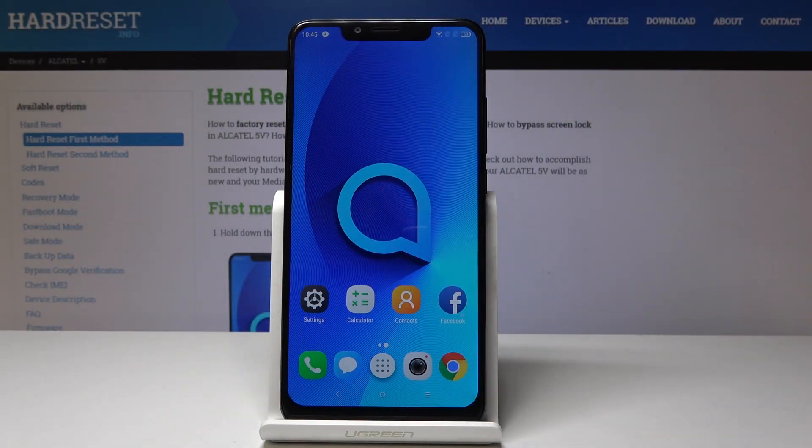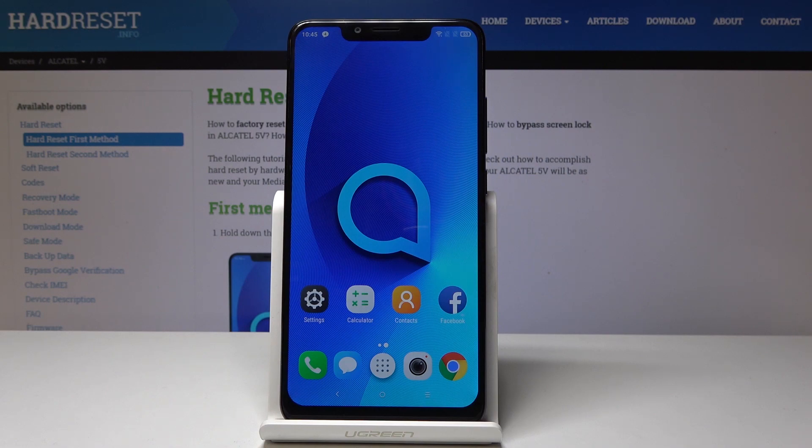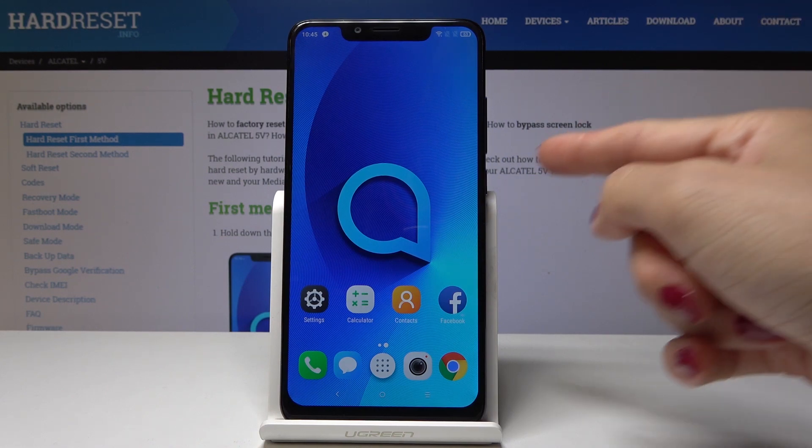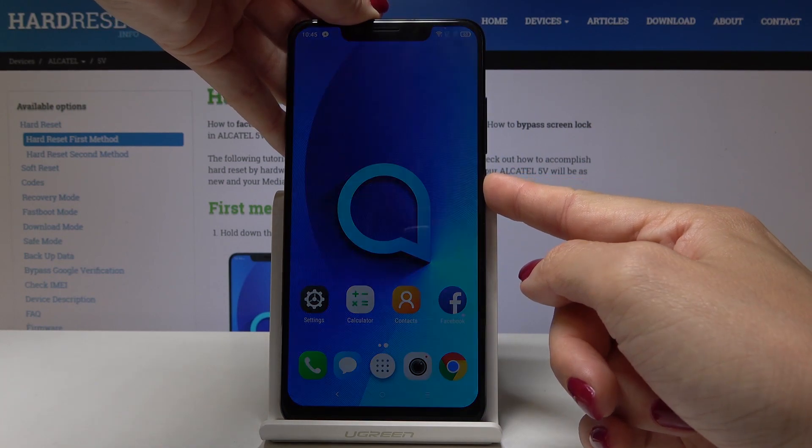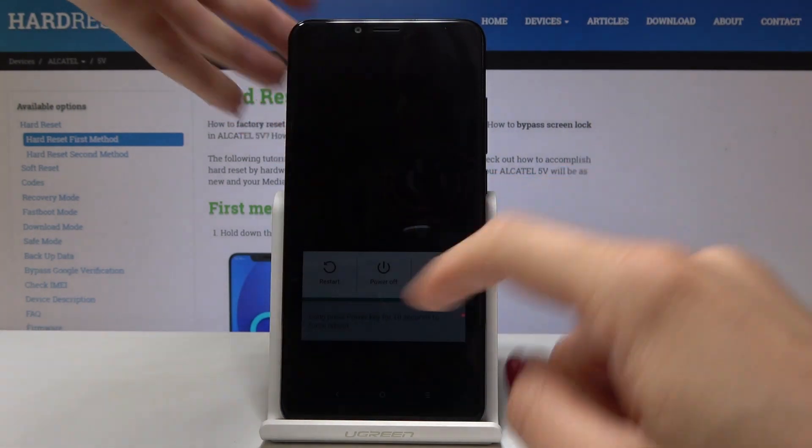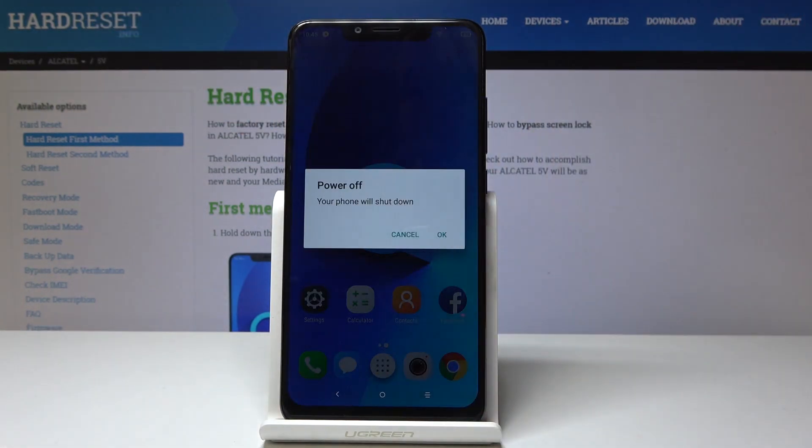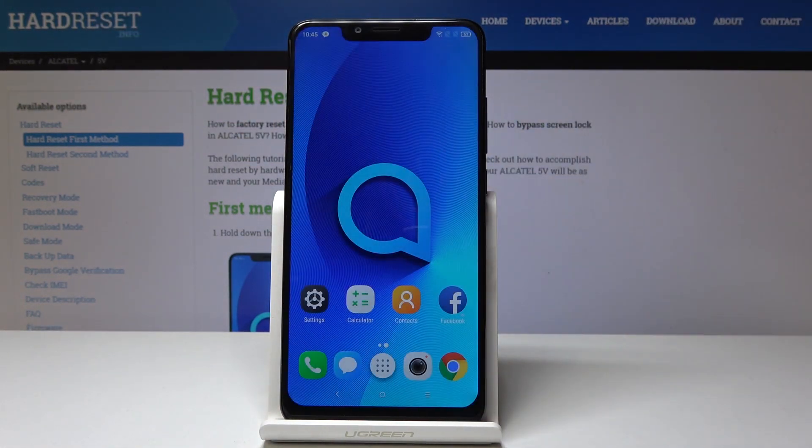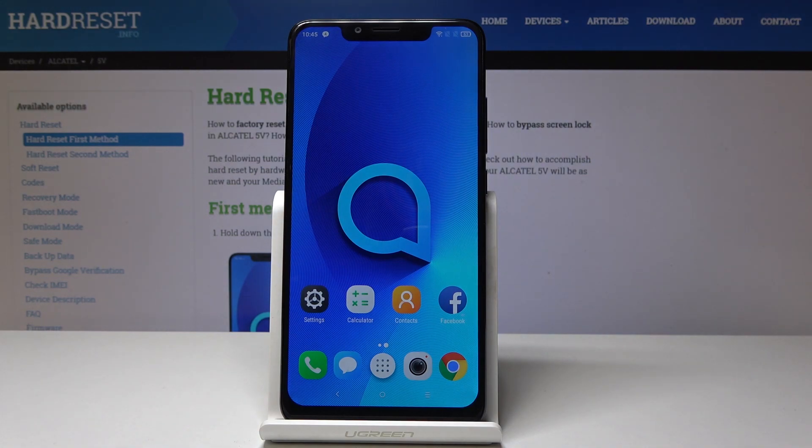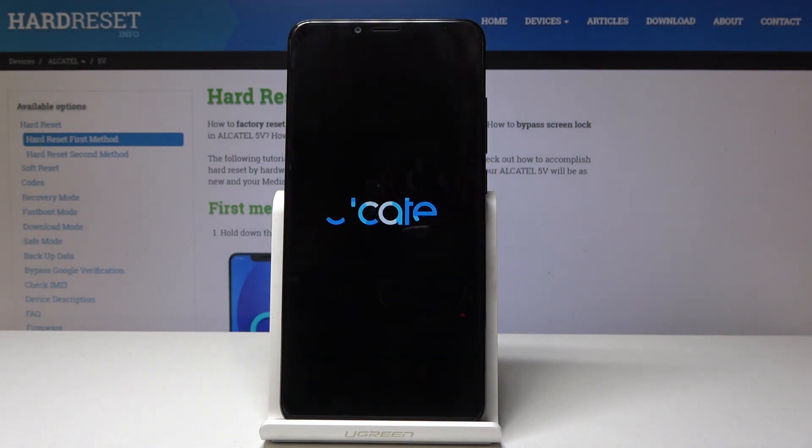Here I've got Alcatel 5V and let me show you how to enable recovery mode on the following device. So at first you have to switch off your phone, simply tap on power key, hold it for a while and then click on power off. Confirm that you would like to shut down your device and wait a few seconds.